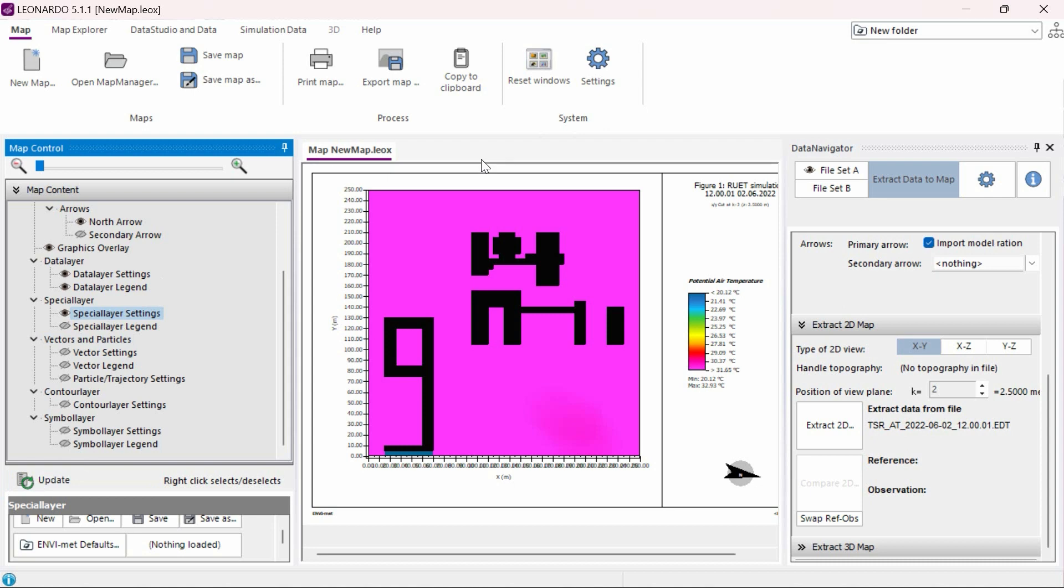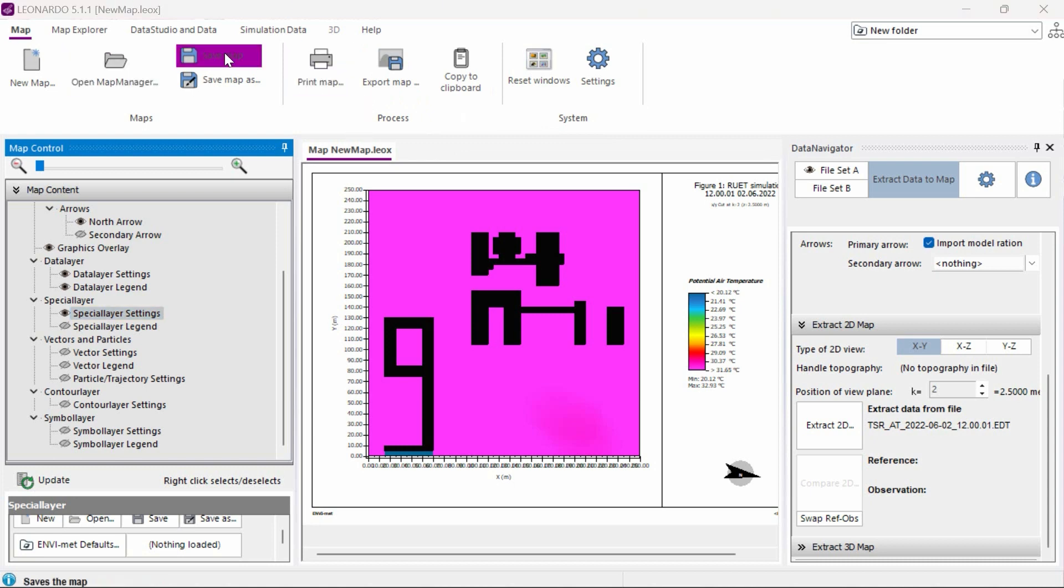When we are finished, we can export our analysis as a Leonardo file in order to load the current analysis again with the same settings at a later time by clicking the save map button. We can also export the analysis as a meta file or bitmap by clicking on the export map button.